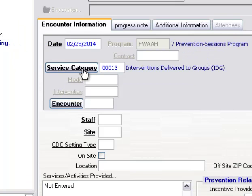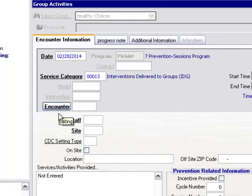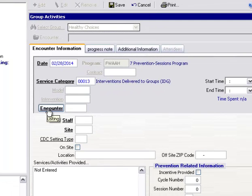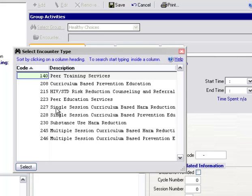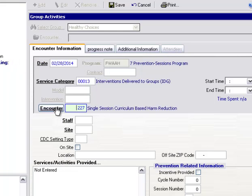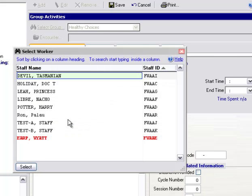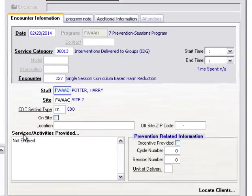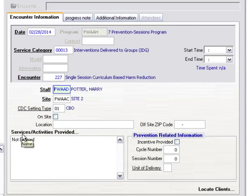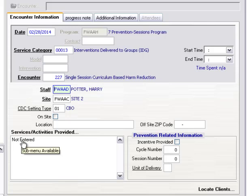Enter our encounter type. Enter our staff, enter our site. It's good when entering group activities to start at the top and work our way down through the encounter information.